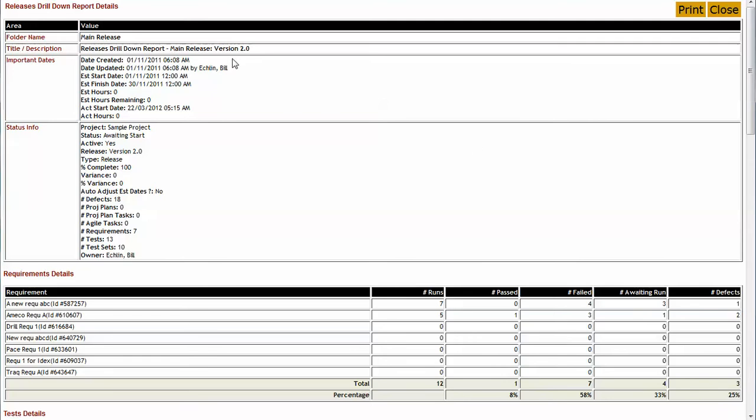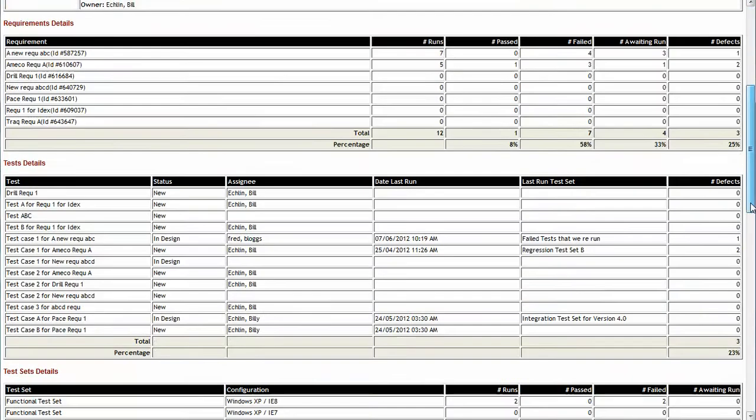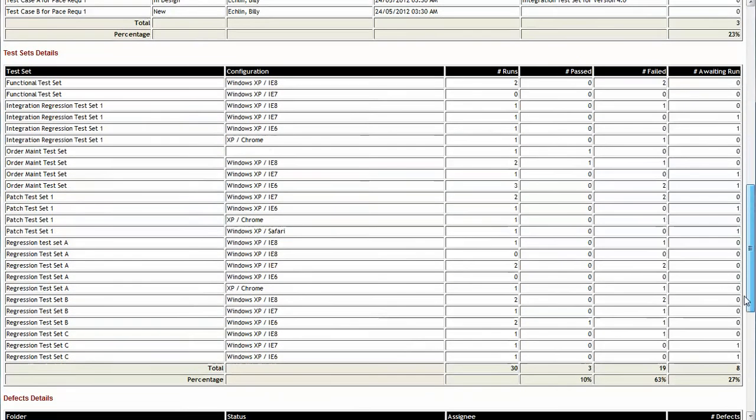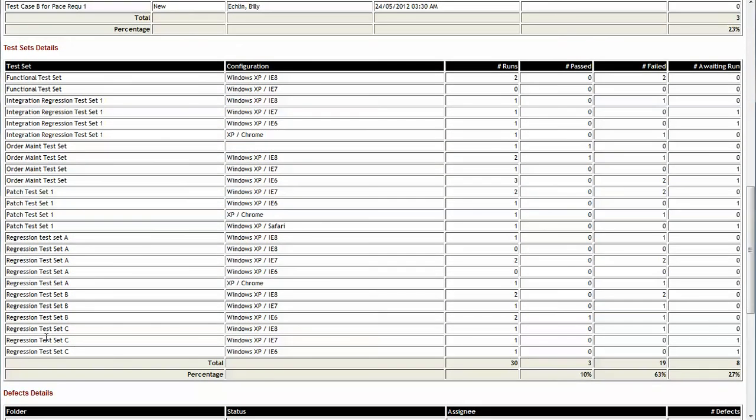So we can see that that run against version 2 release was run against three different configurations for that particular test set.